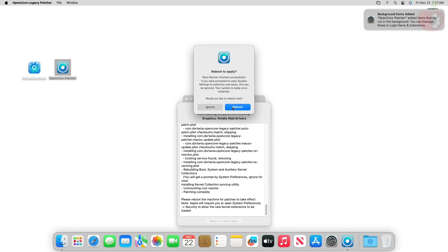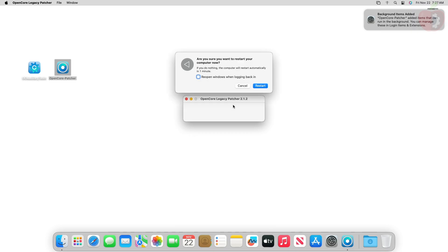When you get the reboot option, click on Reboot. While restarting, make sure to reset the NVRAM once.